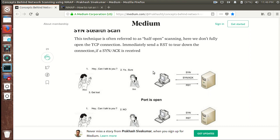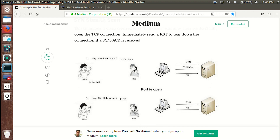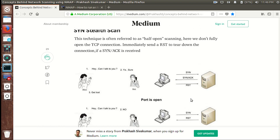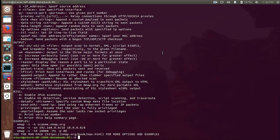The analogy for the stealth scan is: I say 'hey can I talk to you,' the person responds 'yeah sure,' then I just disappear. This way I know the person can hear me — that the target is online — but I don't complete the connection to generate logs. If the server responds with an RST packet, it means either the port is closed or there's some kind of firewall installed. Let's go ahead and see how these two scans work.